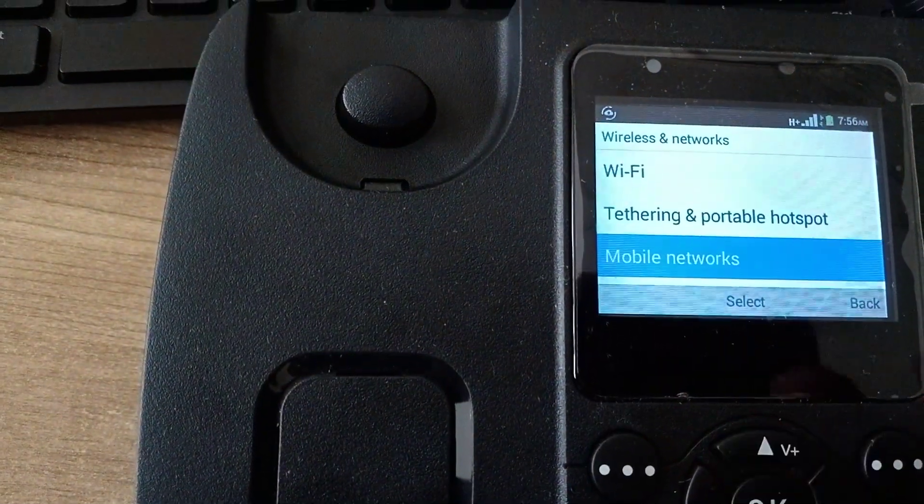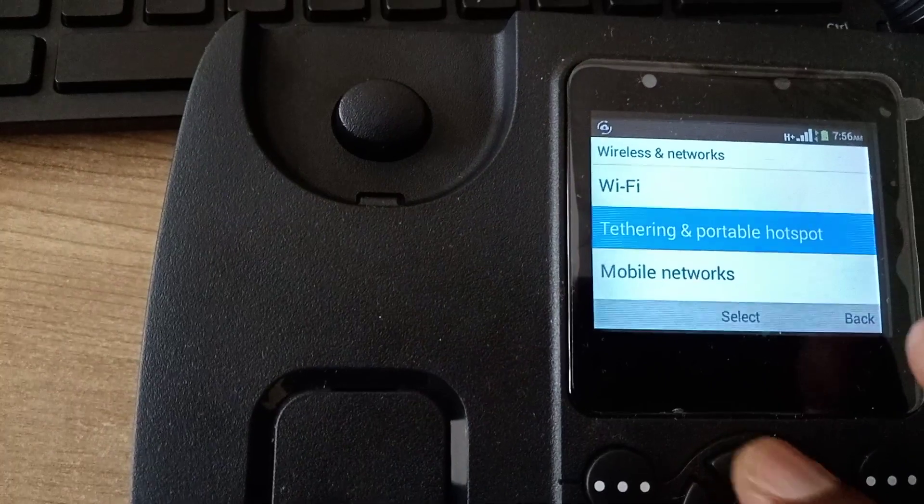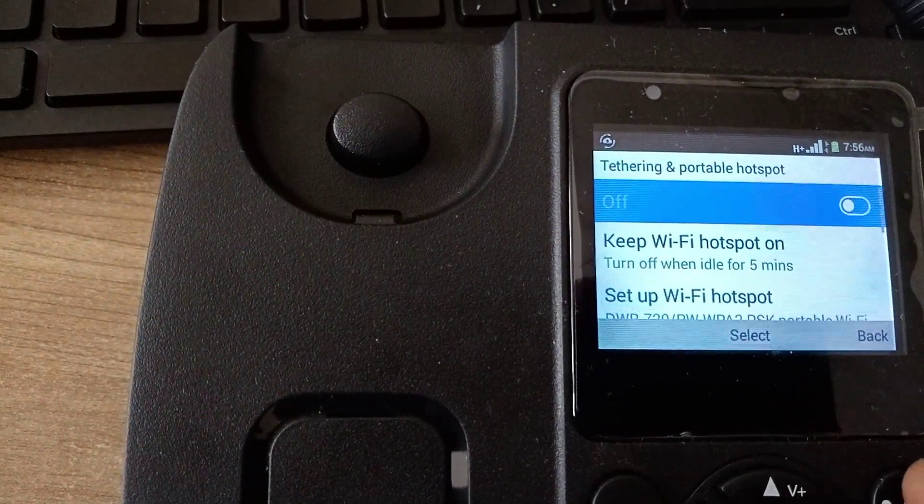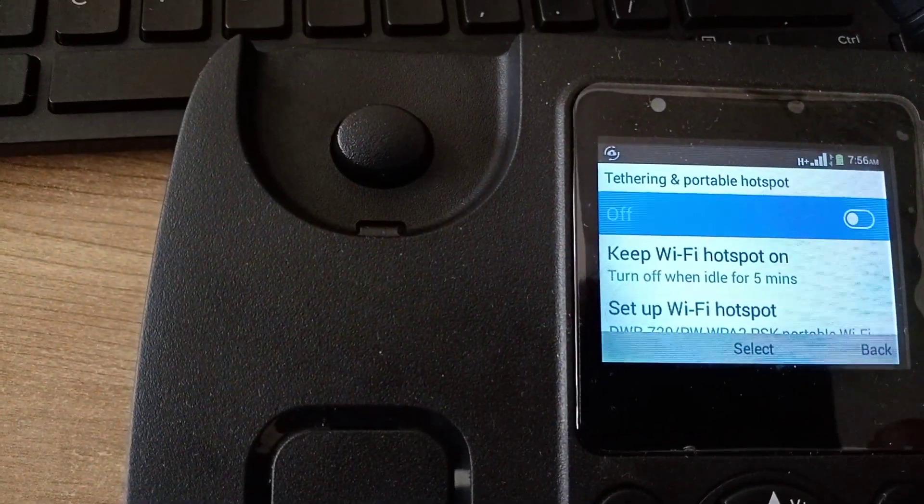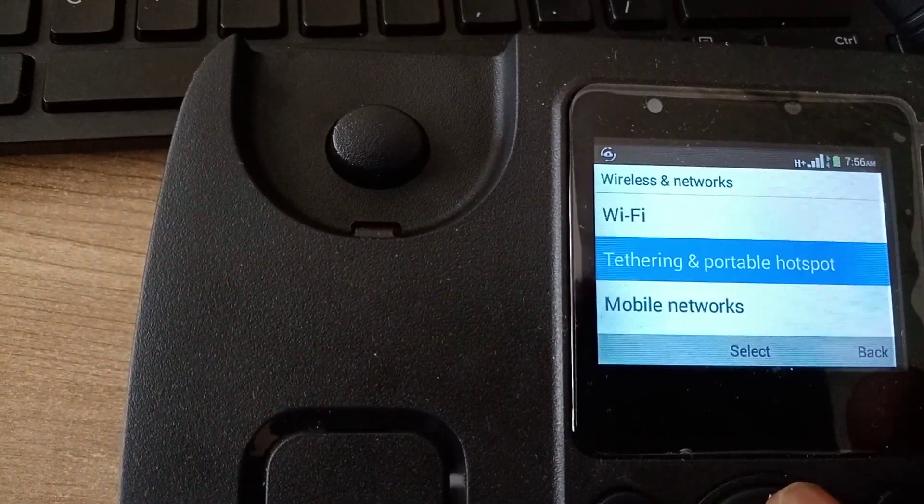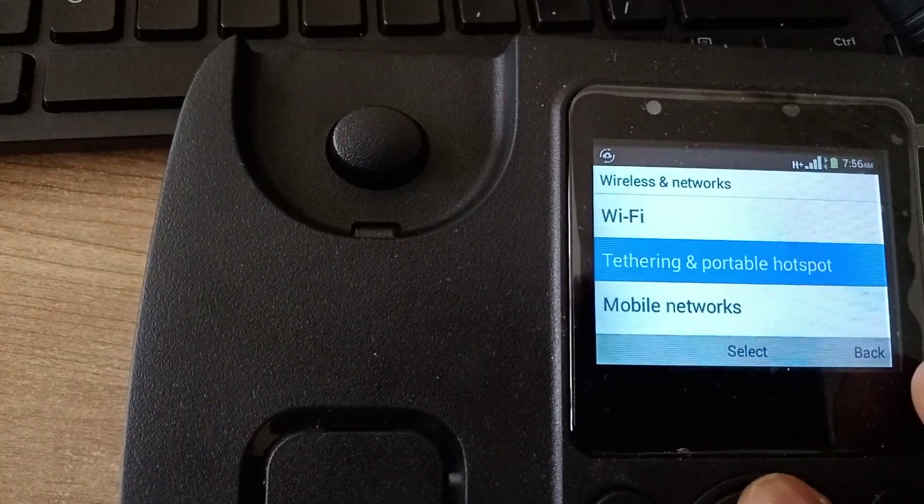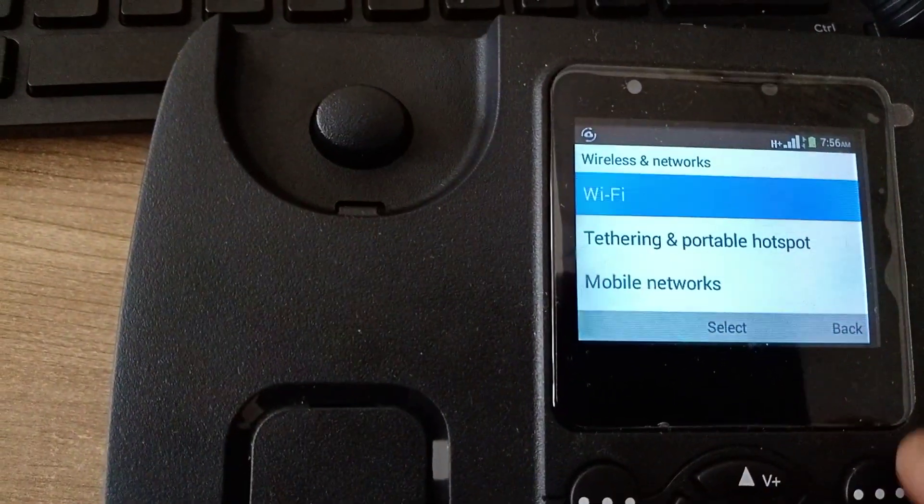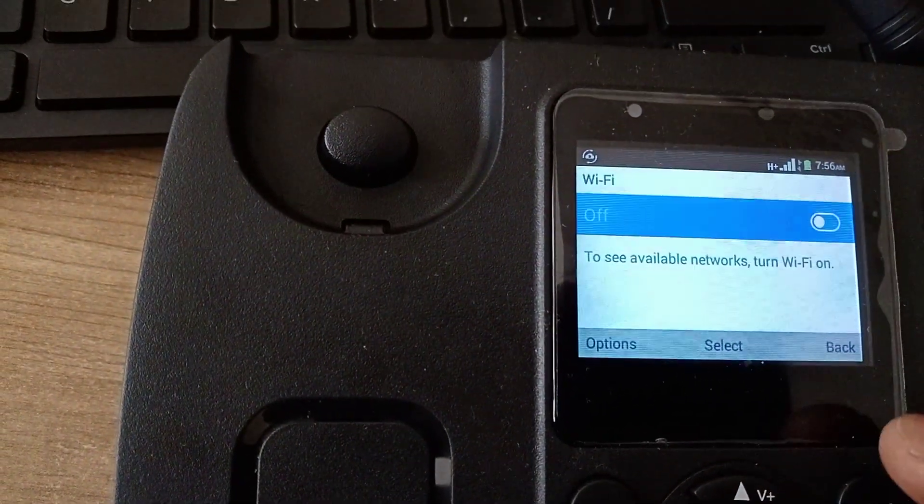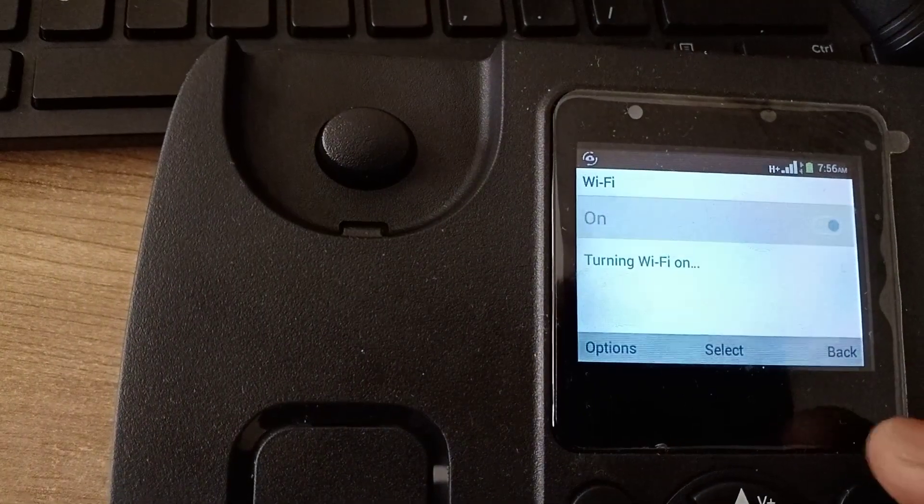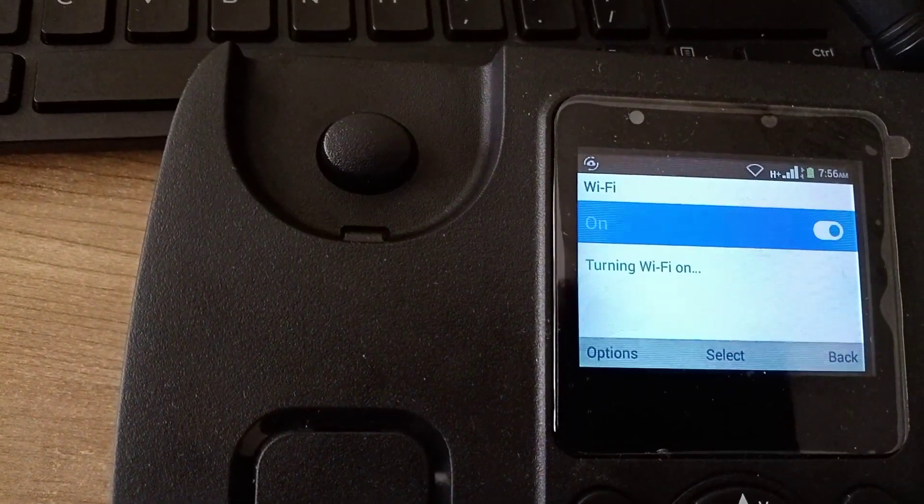We go to tethering and hotspot. It's off, so we can switch it on by pressing okay. It's now on.